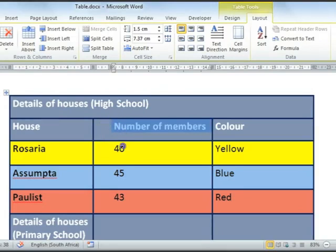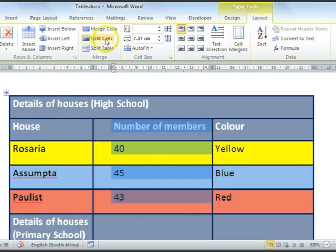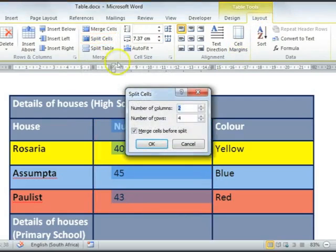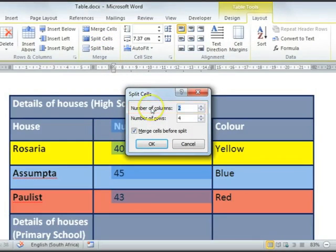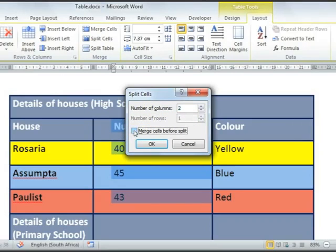To do this, select the section where you would like to split your cells, then select the Layout tab again and select Split Cells. I would like two columns — one for male and one for female — and I'm going to keep the number of rows as four. Note that you'll need to deselect the merged cells before splitting; if you don't do this, the data will be moved out of the current cells. Then select OK.